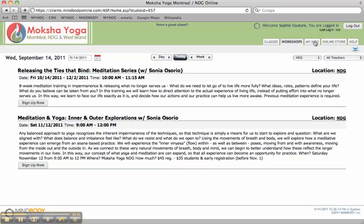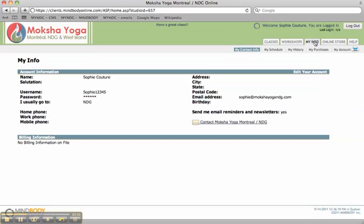You can review your information, change your passwords and everything. And then you can also review your history and your purchases.